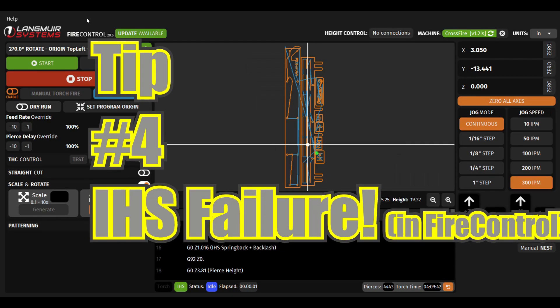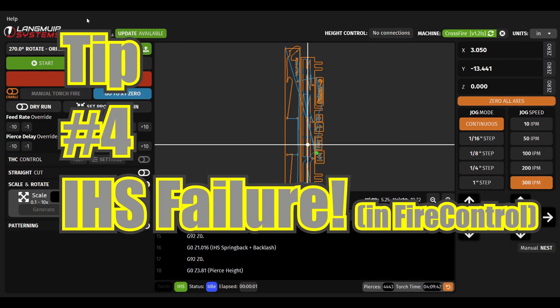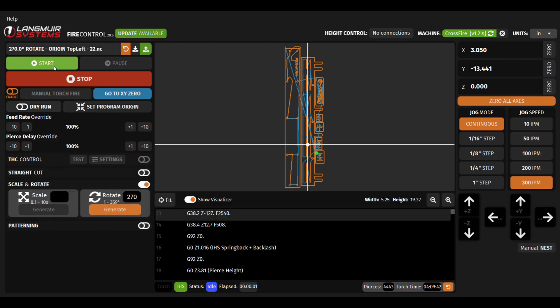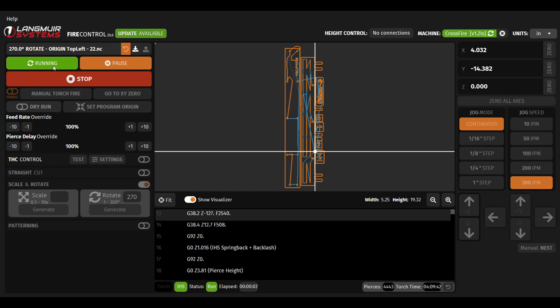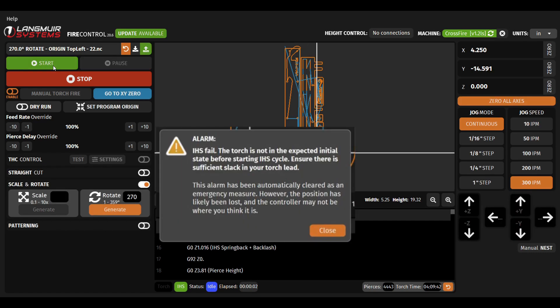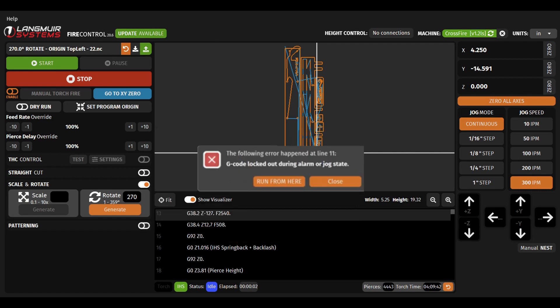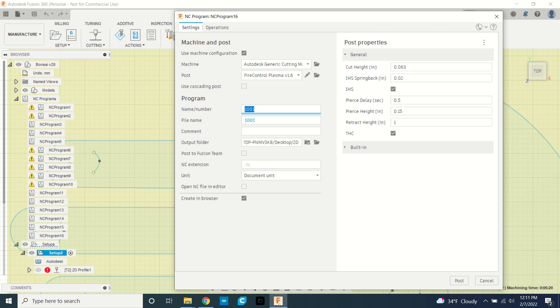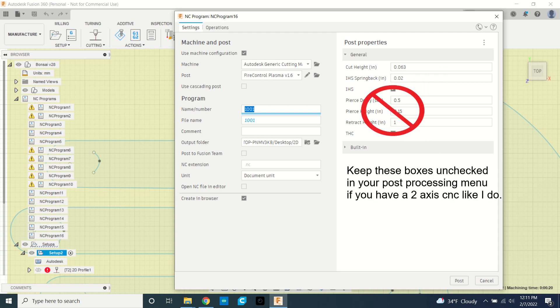Tip four, the last issue I ran into recently and kind of gave me a little bit of panic was I started having an error setting here and this error setting is in fire control which is the program I use to run my CNC plasma cutter from Langmuir and a lot of research I was finding that this was likely due to a post-processing issue but they weren't really making it that clear, they were just saying it was an issue in post. So what I realized is slowly going through in my post-processing menu these boxes here had become checked. You want to make sure these are not checked if you just have a two-axis two-dimensional CNC plasma cutter like I do.